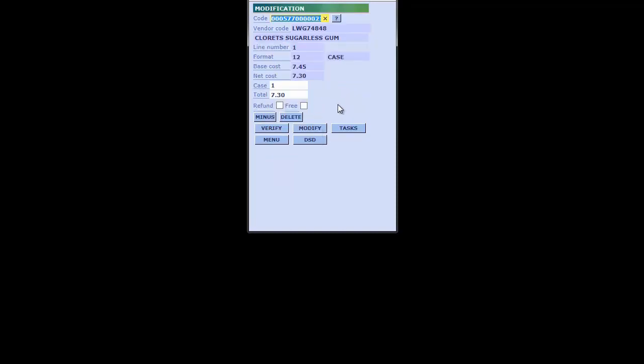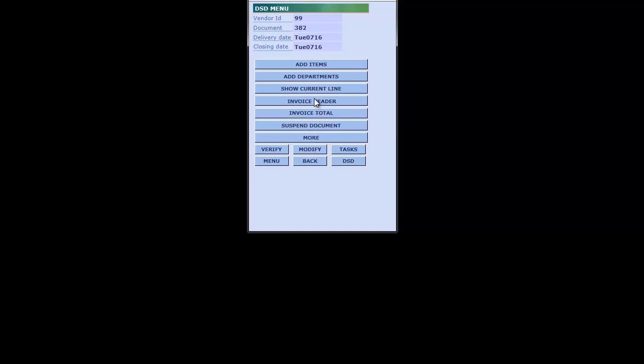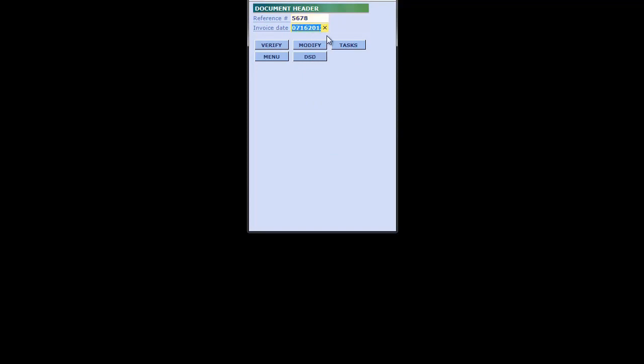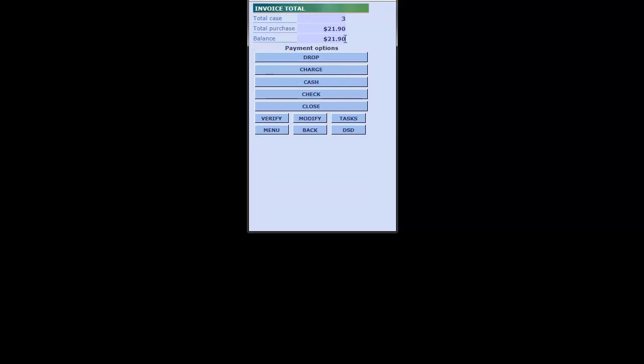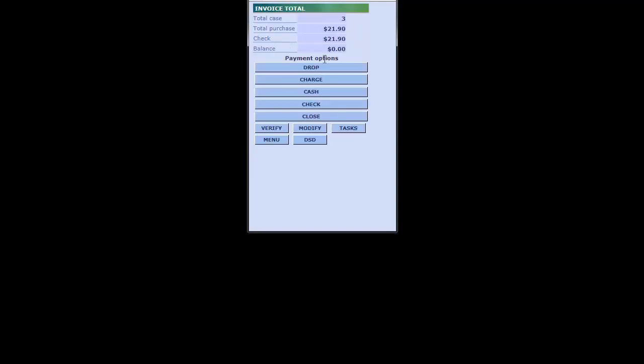To verify the rebate, we come down to the minus window and we can see a 15-cent rebate per case — and it's within the validate, so that's a good thing. Let's say we want to receive in three of these. We go back to our main DSD menu, look at the invoice header, and our reference number this time is 5678. The totals match what we wanted: three cases at $21.90. We'll pay by check — check payment is $21.90, balance is zero, receipt is closed.